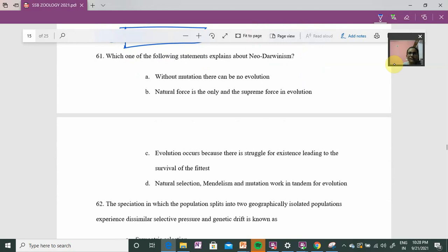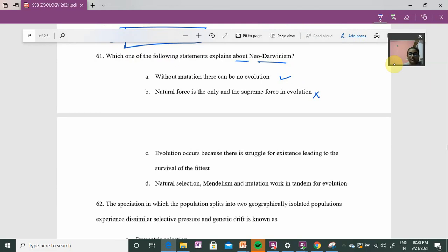Question 61: which statement explains neo-Darwinism? First option: without mutation there can be no evolution — this is a valid statement because mutation drives organismal change. Second option: natural selection is the only and supreme force in evolution — this is NOT neo-Darwinism, because neo-Darwinism also incorporates genetics and mutation.